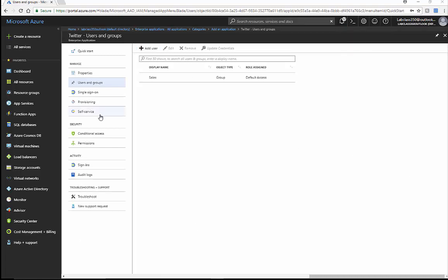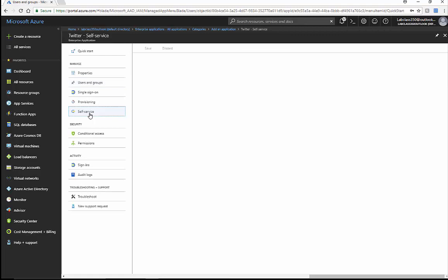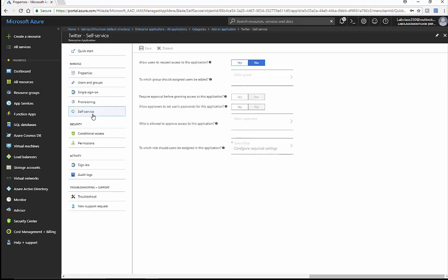With that assignment to the group, we could have this as self-service where they go to the My Apps portal and the application shows up. They can click on the app and request access, and somebody could approve that access. We could also set up conditional access here.